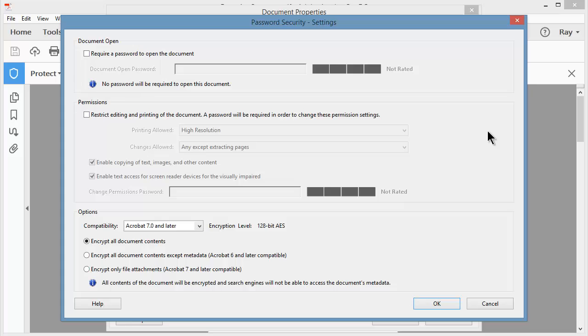Before I start, I will come down to the bottom under Options and choose the level of security that I want applied with my password. By default, you will encrypt all the document contents,